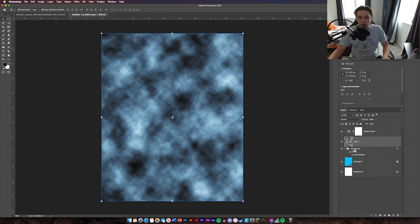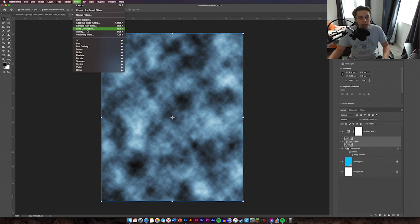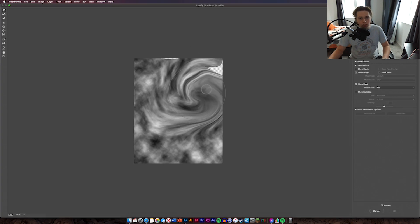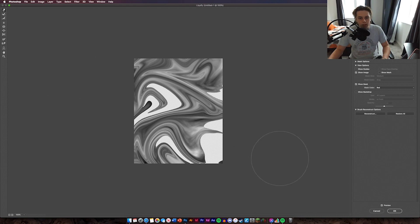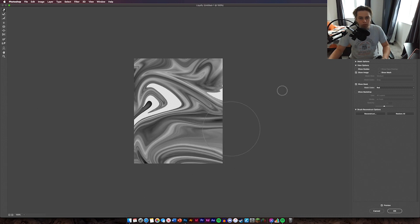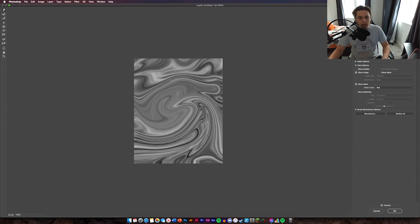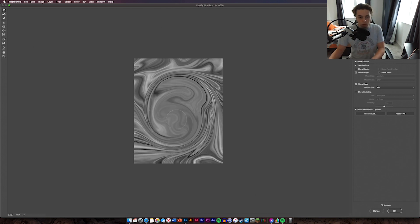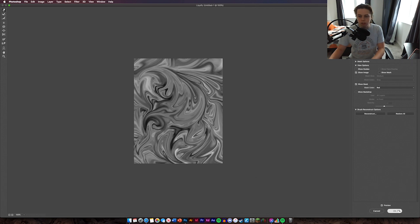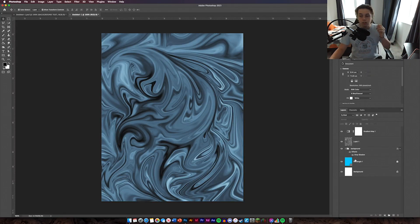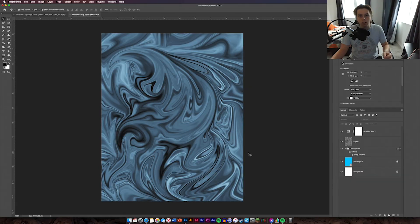The gradient fill is working on the clouds layer. Double-click on Filter and then go to Liquify — we've done this in previous videos. Just mess it all up so it looks like marbling. Stretch it out, then make the brush smaller to add finer detail. Click OK and that's the background done.